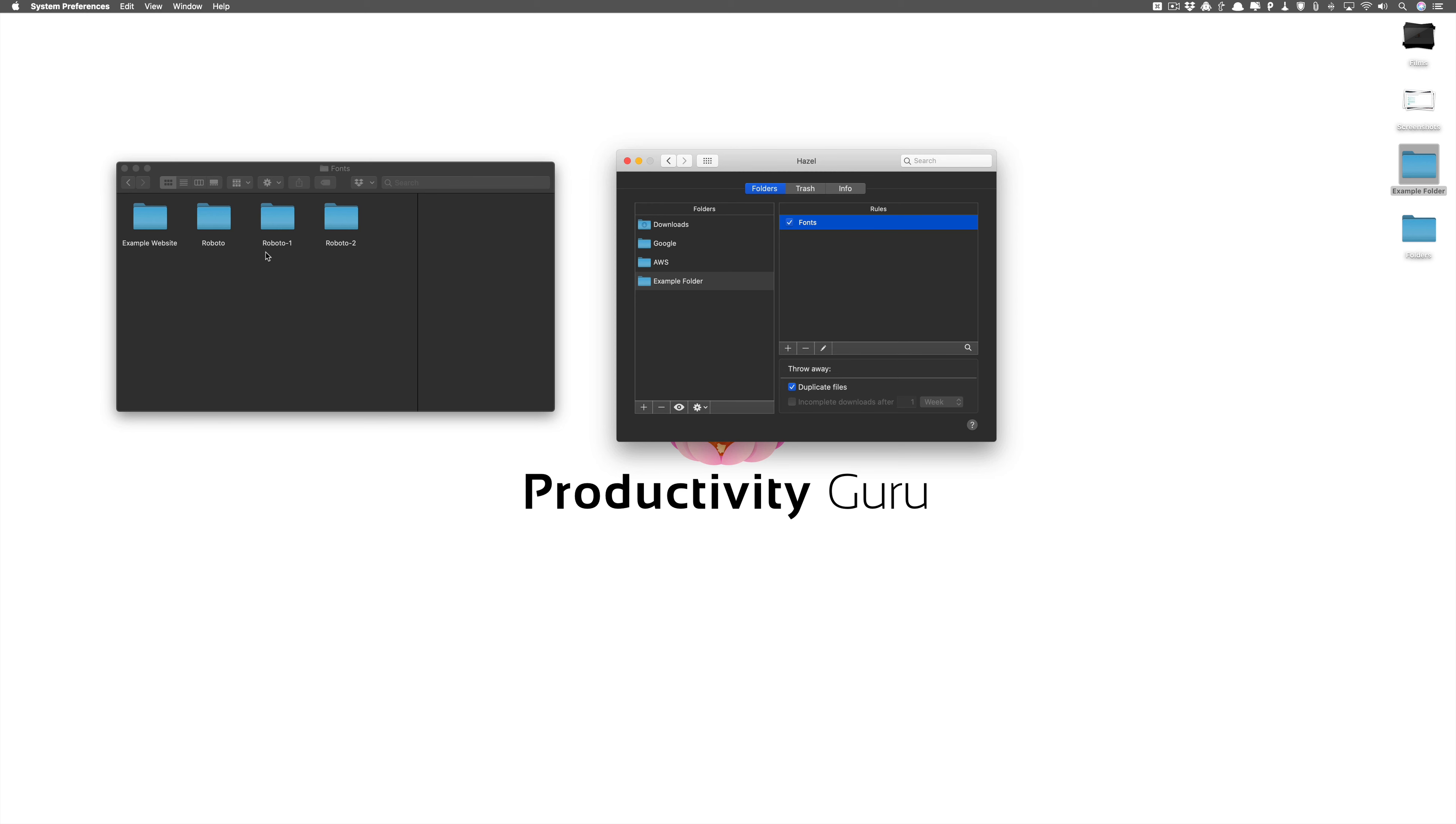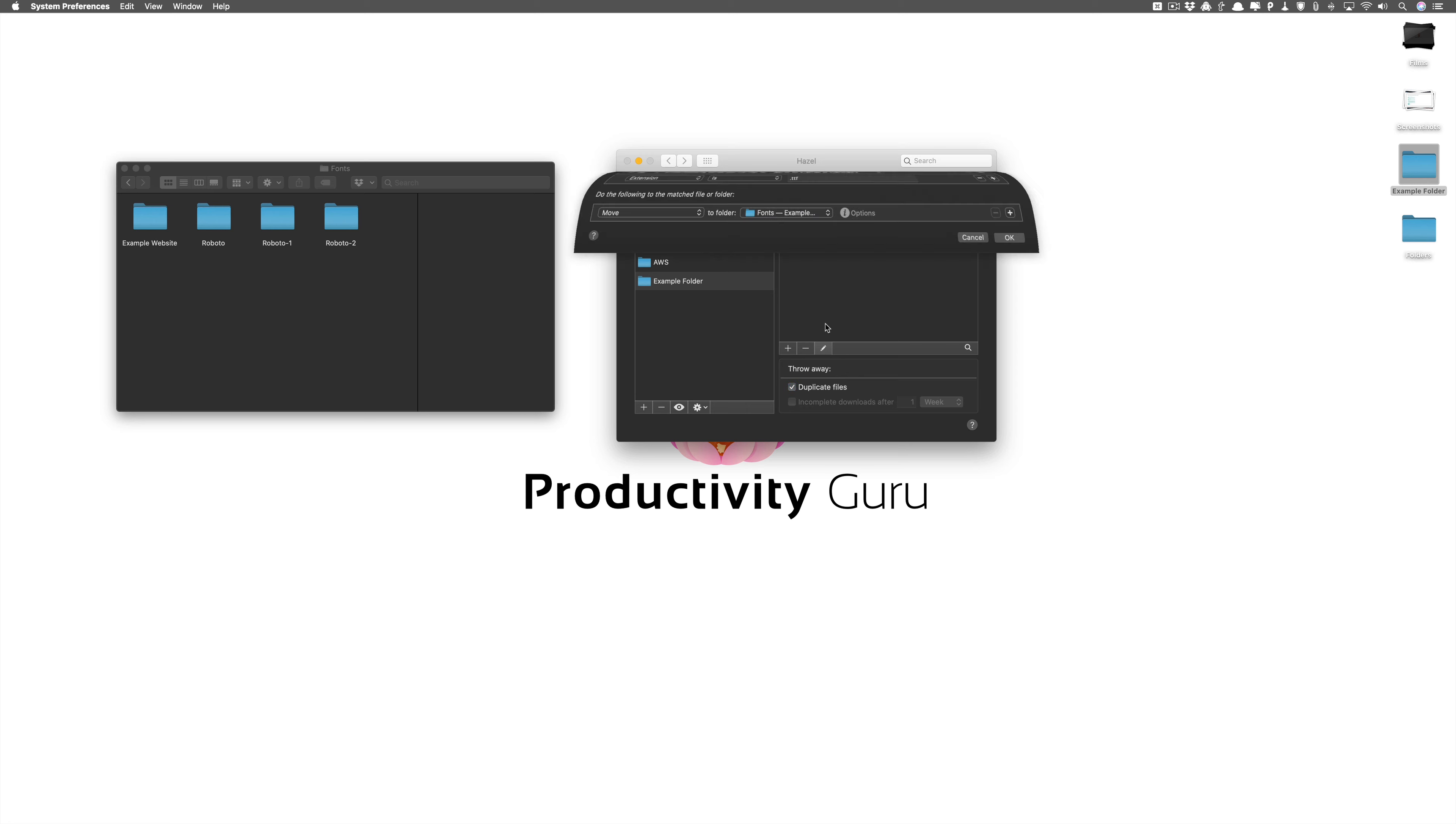Now we'll select fonts again and we'll say run rules now and look at example website. You can see it's even dragged fonts from the fonts folder. I don't know why it's creating duplicates but anyways you'll get the point. So that's why it's necessary to have that.